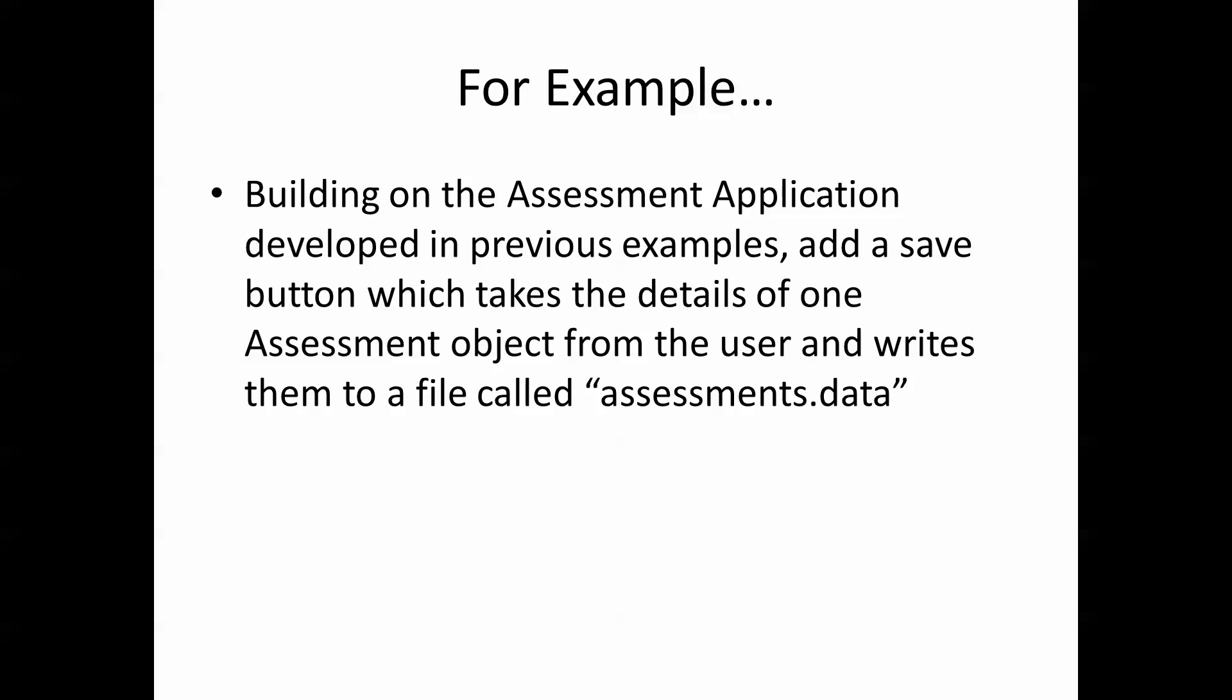The best way to understand any of these things, of course, is via an example. So the example we'll take a look at today is this one: building on the assessment application from previous videos, add a save button which takes the details of one assessment object from the user and writes them to a file called assessments.data.